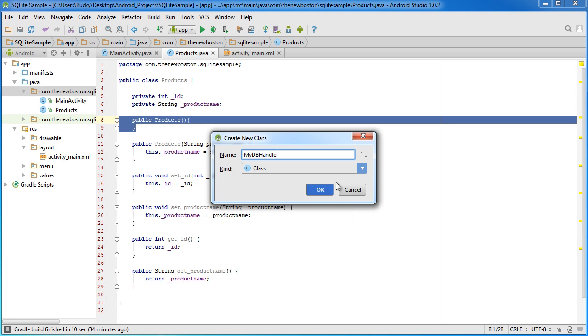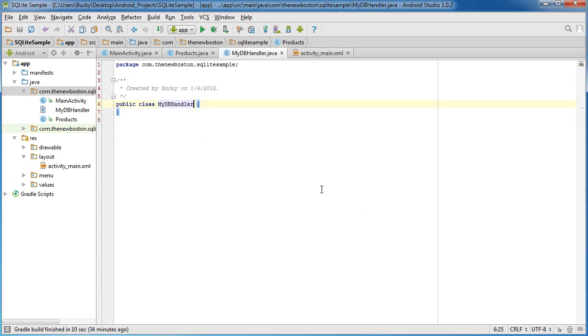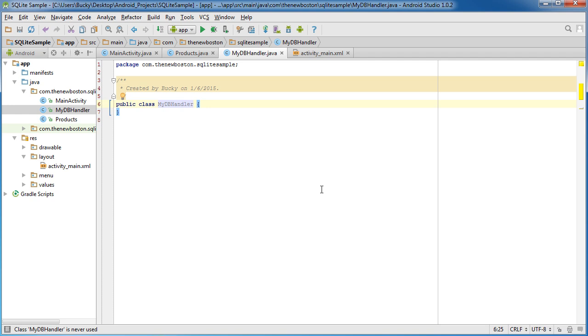Now, people typically call these DBmanagers or DBhandlers and what they are is it's going to be a class specifically for working with that database.